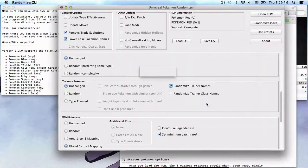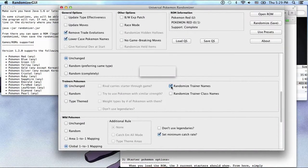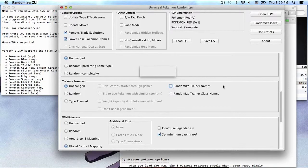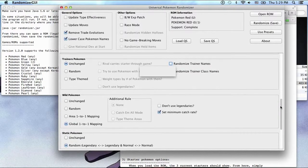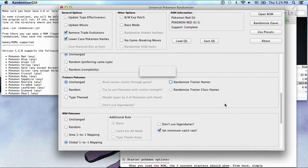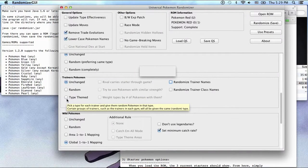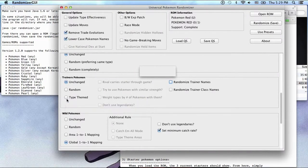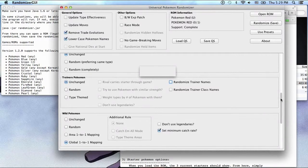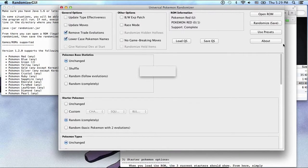Randomize trainer names, it's awesome. Yeah, let's keep them type themed, it's so cool. They pick a type for each trainer and give them random Pokemon of that type. It's crazy.